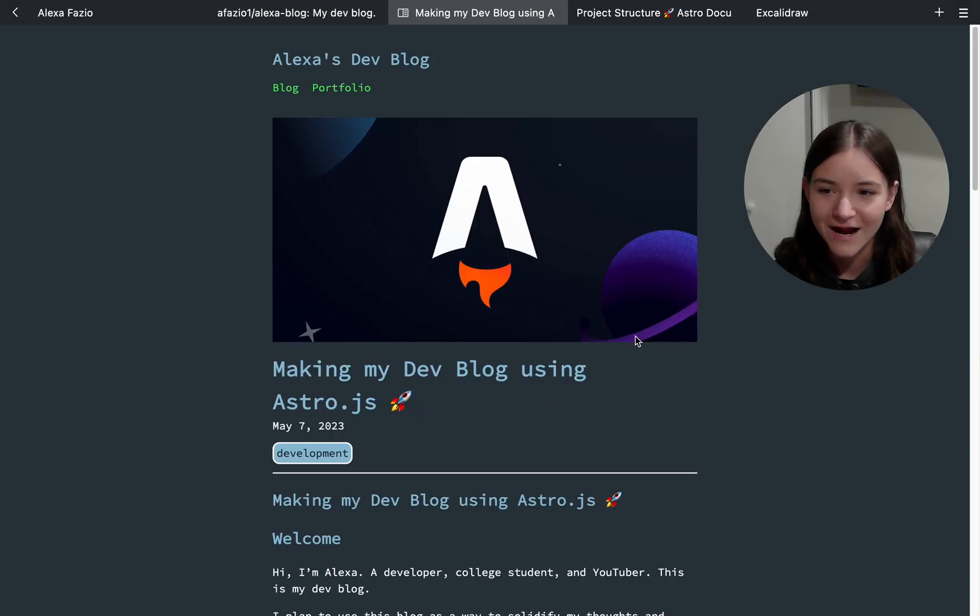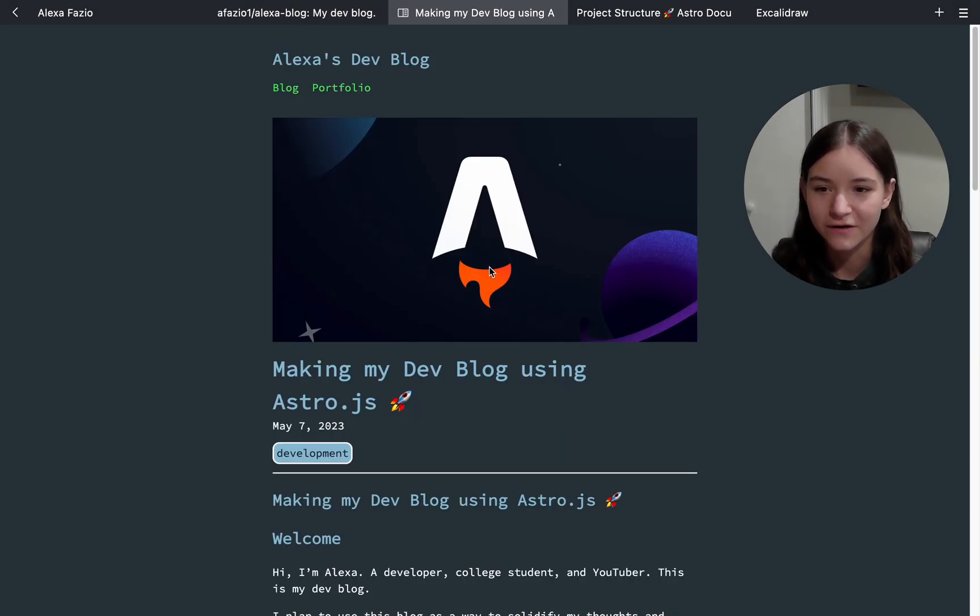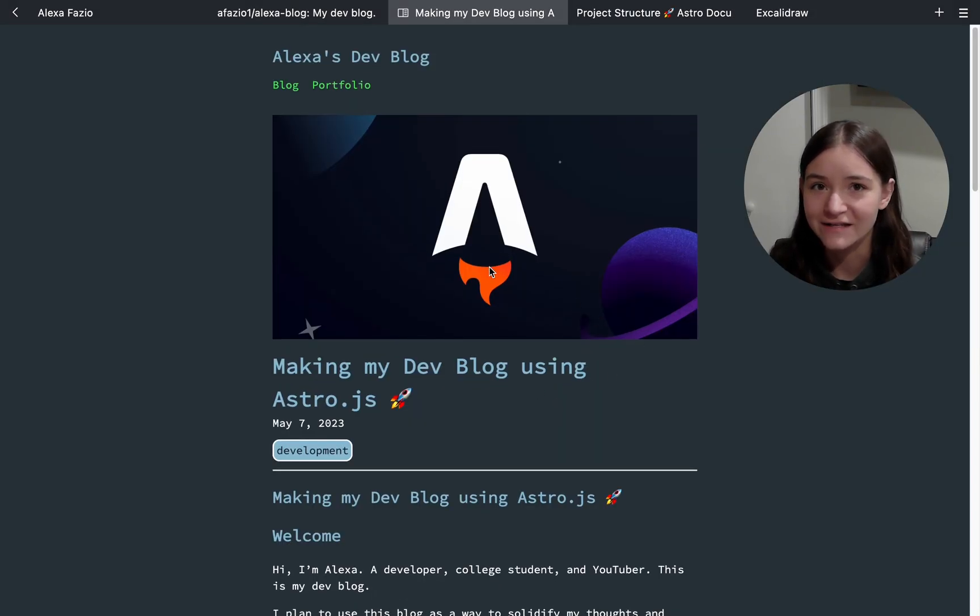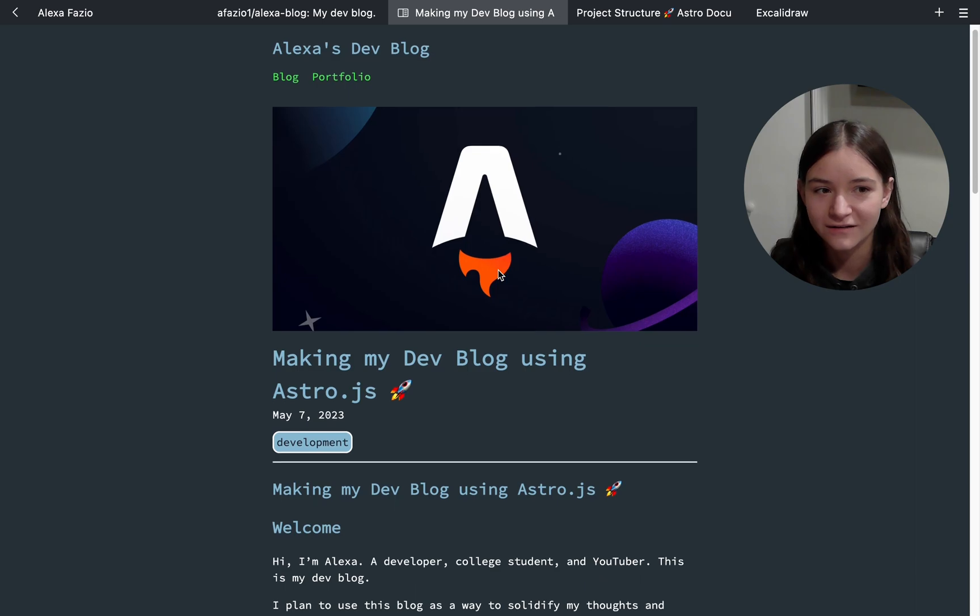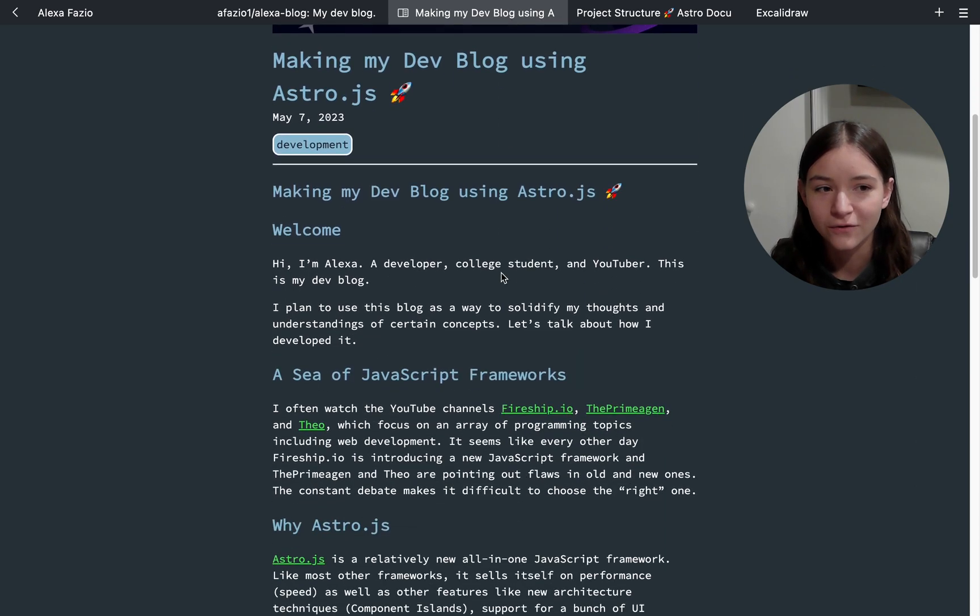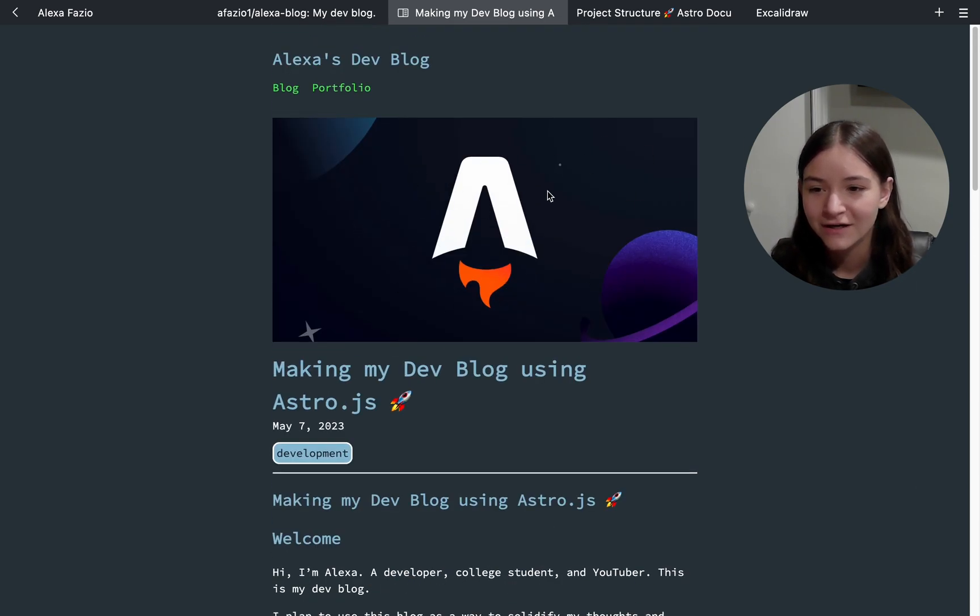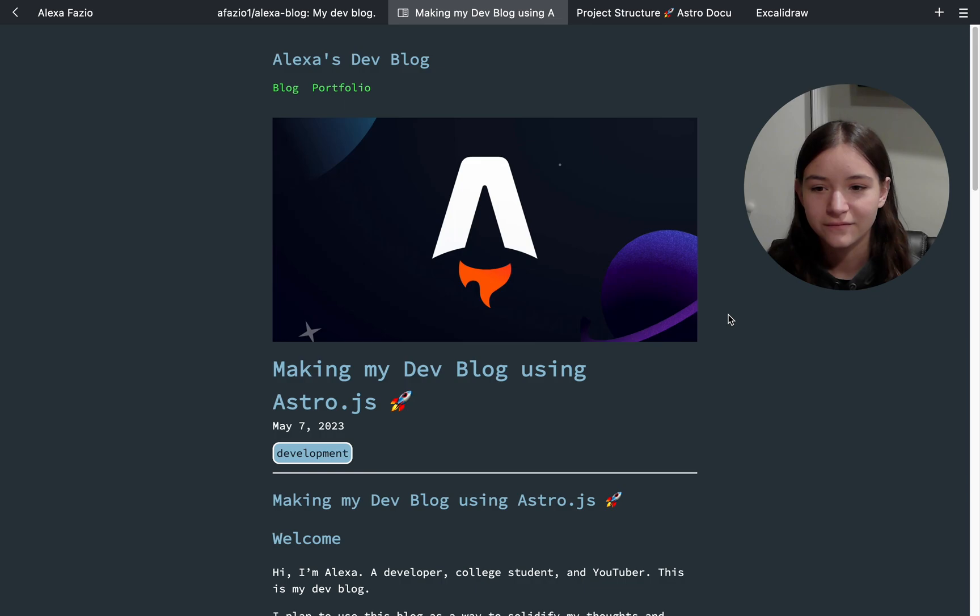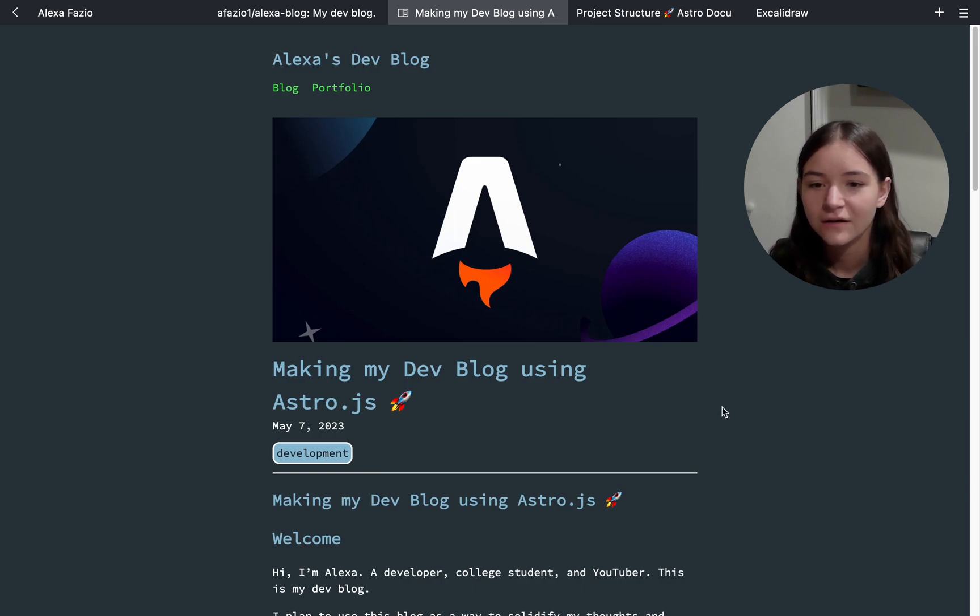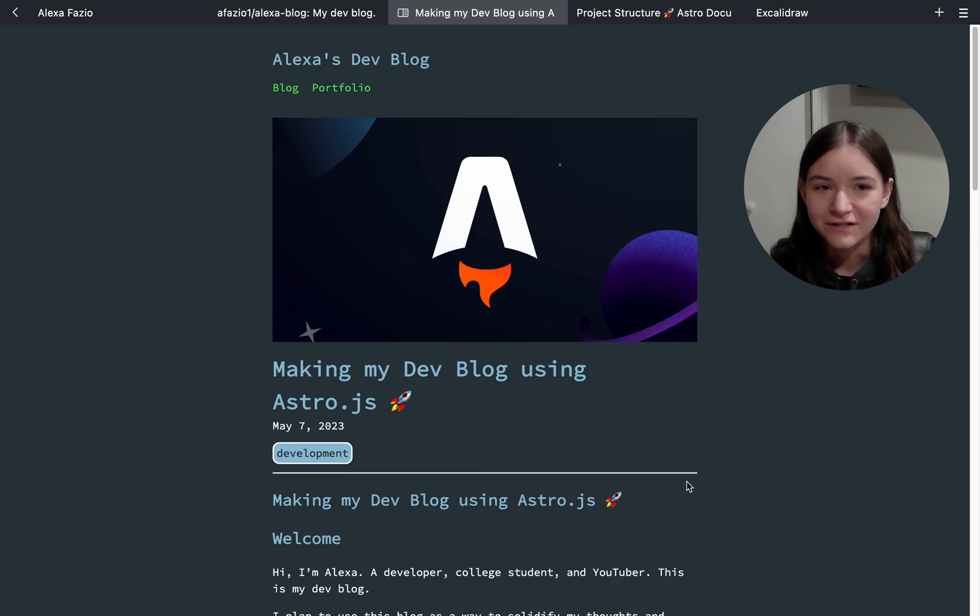All in all, Astro is the way to go for any static site. This is what they do. This is what they're built for. The learning curve is small. The performance is great. And it just works. So thanks for watching and I'll see you in the next one.